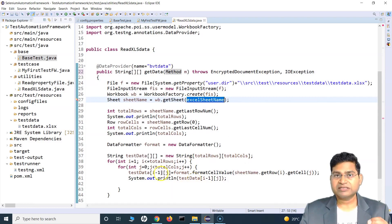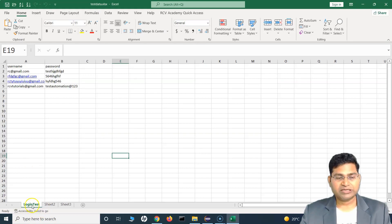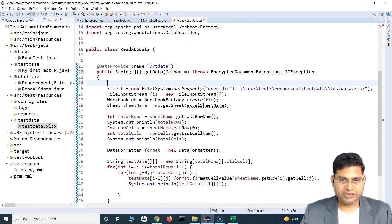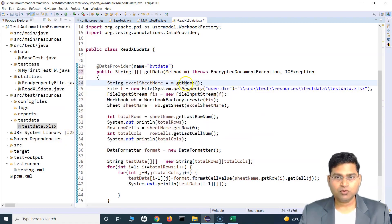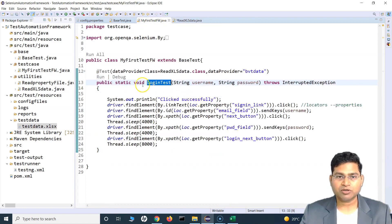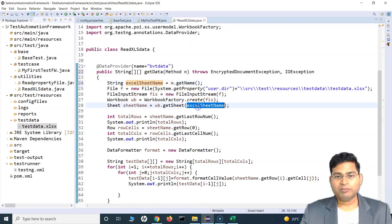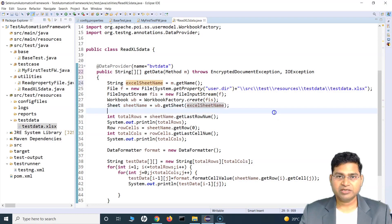Now instead of passing the Excel sheet name manually, we'll pass whatever the test method name is. We add a String variable 'excelSheetName' set to 'm.getName()'. This method will return the name of the test method from whichever class calls this utility. Since we're calling it from the loginTest method, it will return 'loginTest' and that value will be passed as the sheet name. Because the Excel sheet is now named 'loginTest', it should pick up all the data successfully. Save everything and run the test again.